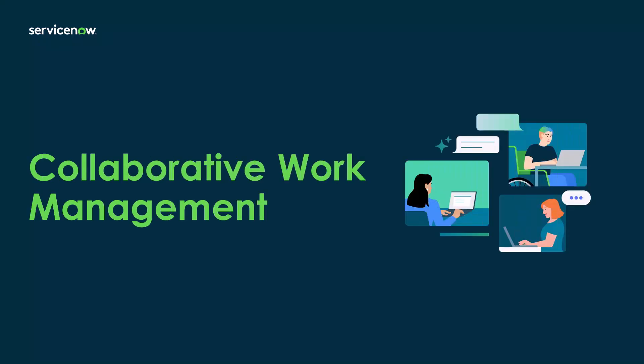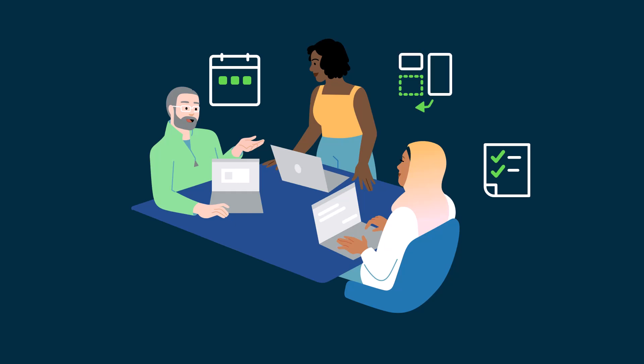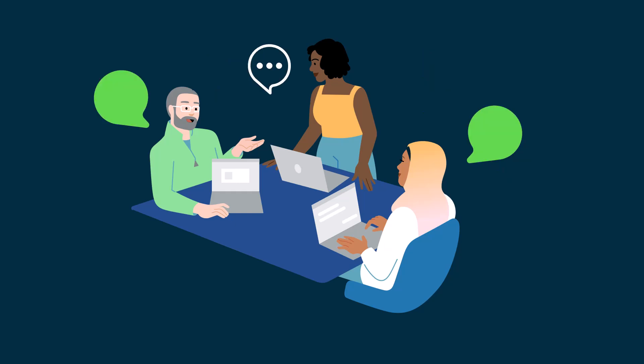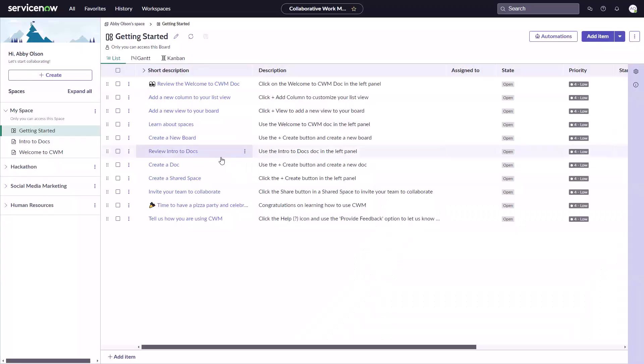Collaborative Work Management is a central hub for knowledge workers to plan, visualize, manage, and collaborate on work with teams across the organization. You can also view and manage all of the work assigned to you across multiple projects and modules, but we'll get to that later.